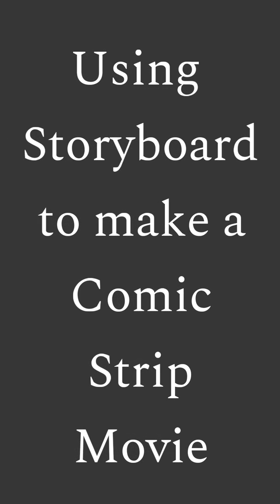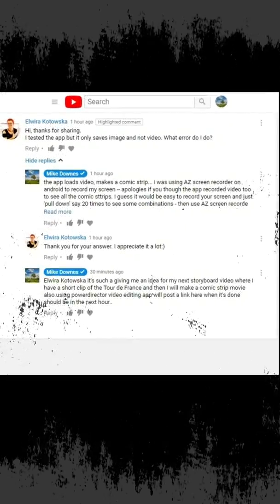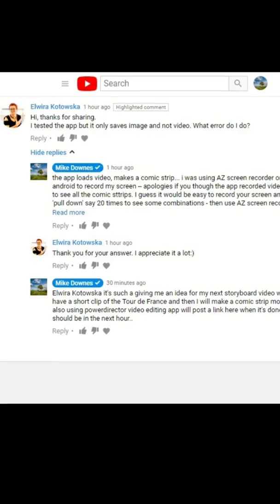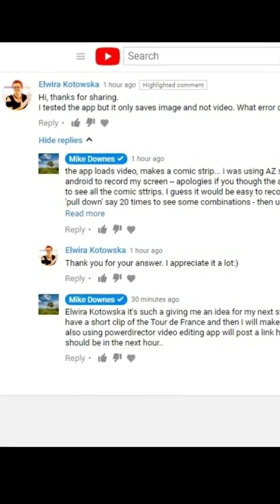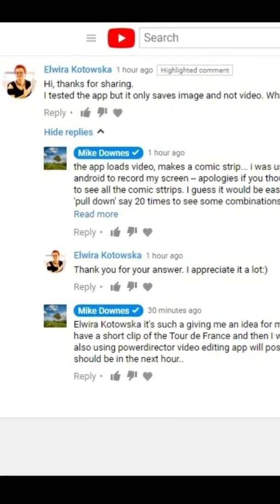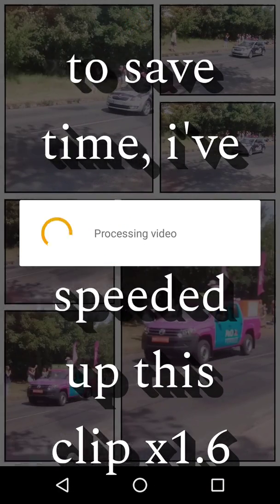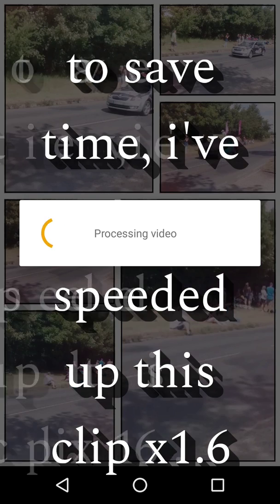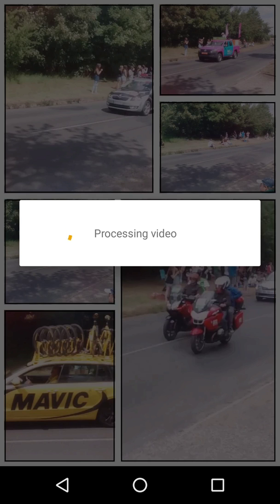Using Storyboard to make a comic strip movie, which was inspired by a question from Elrira, asking about converting images to movies, where I provide an answer with an example. Going over to Storyboard, we have the processing of the Tour de France 31-second video to make our first comic strip happen, as we wait for the processing of the video.